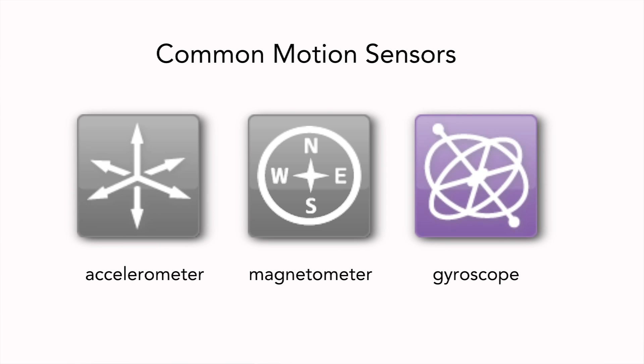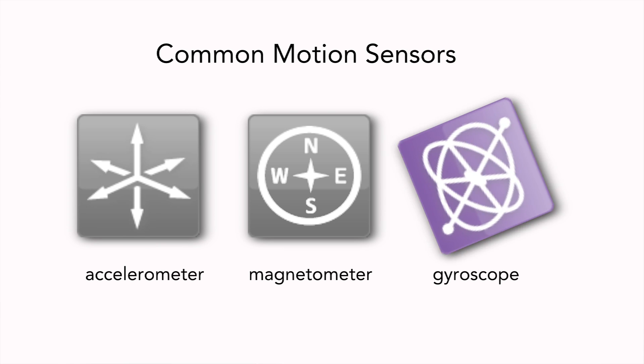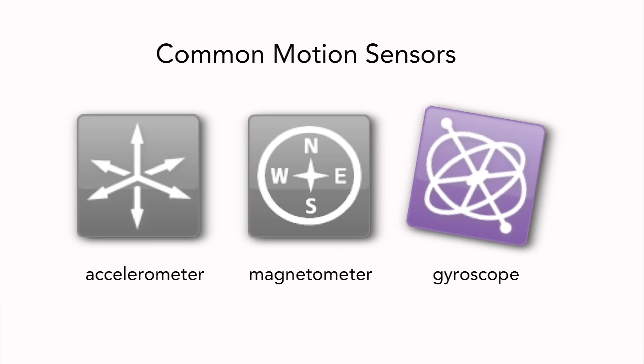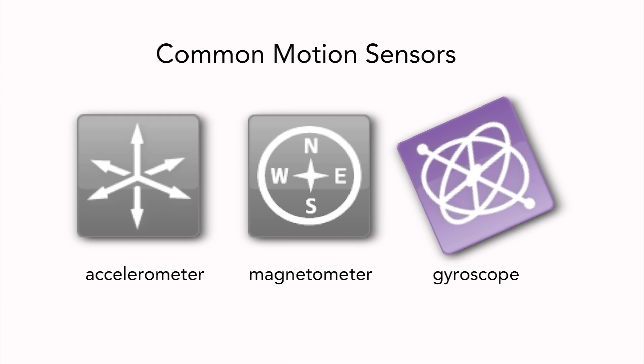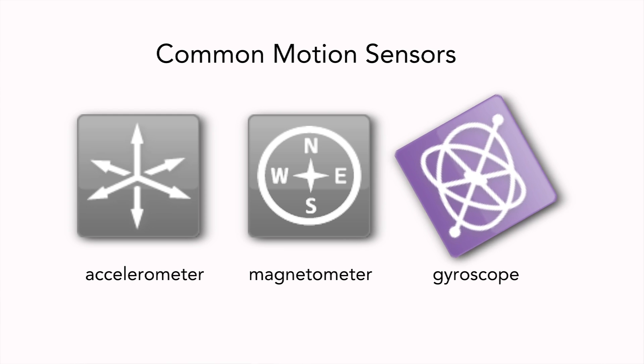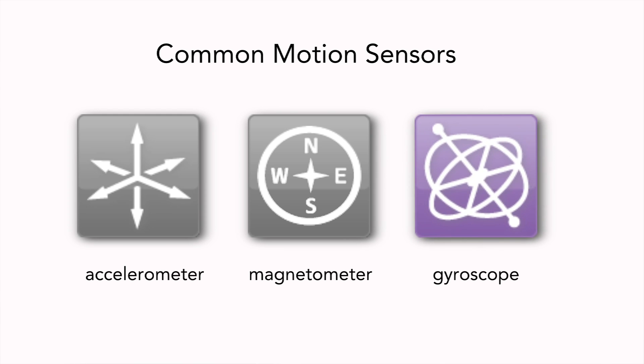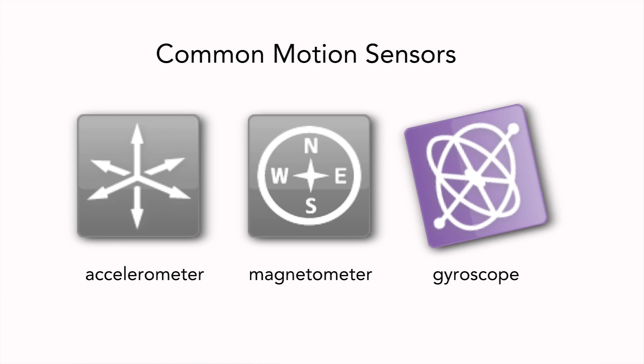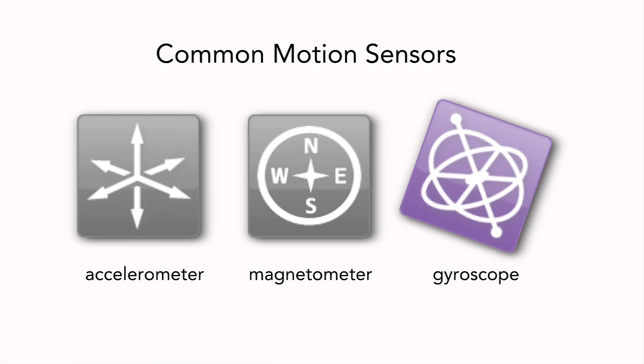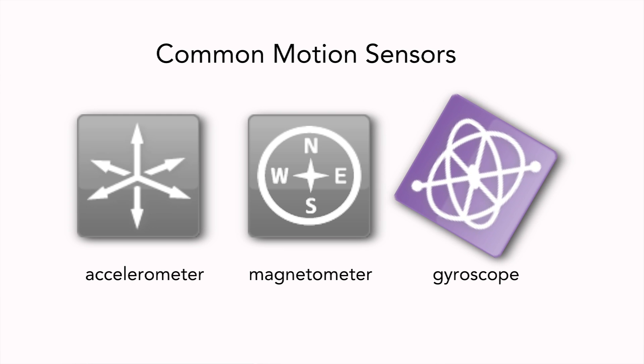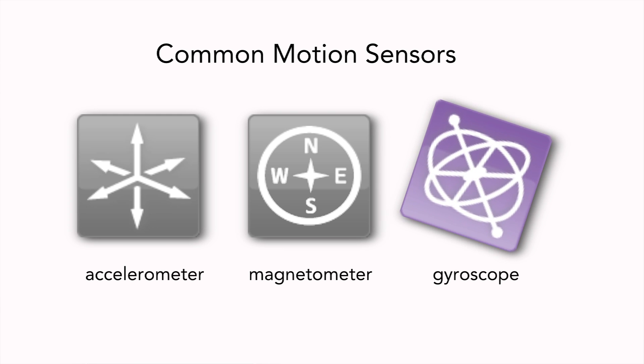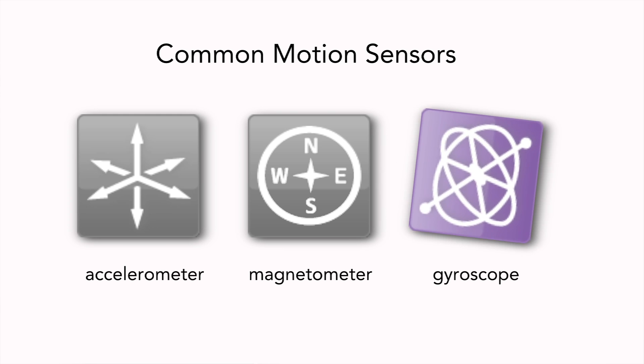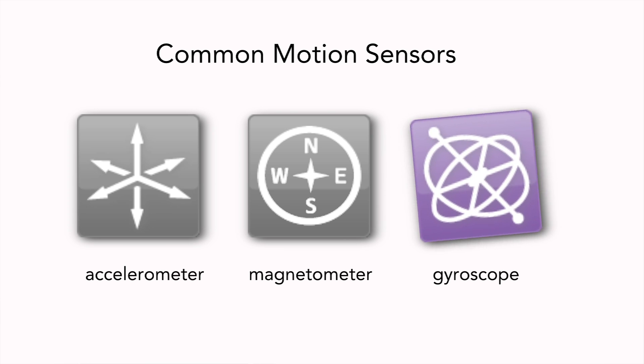Gyroscopes, or gyros, are very sophisticated devices that actually have a rapidly moving mass inside to generate rotation motion data using something called the Coriolis effect. Gyros are very good for measuring rapid angular motion, but always produce some offset in those measurements. This results in an error in output data that's equivalent to a slow rotation of the sensor when the sensor is actually static.